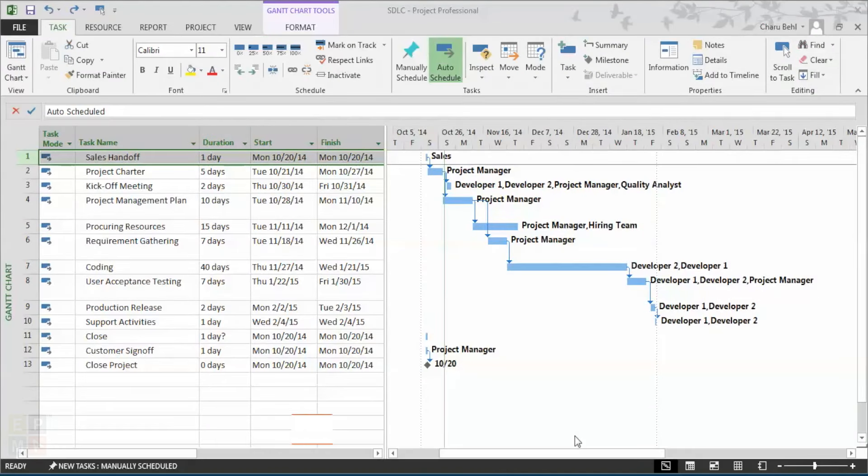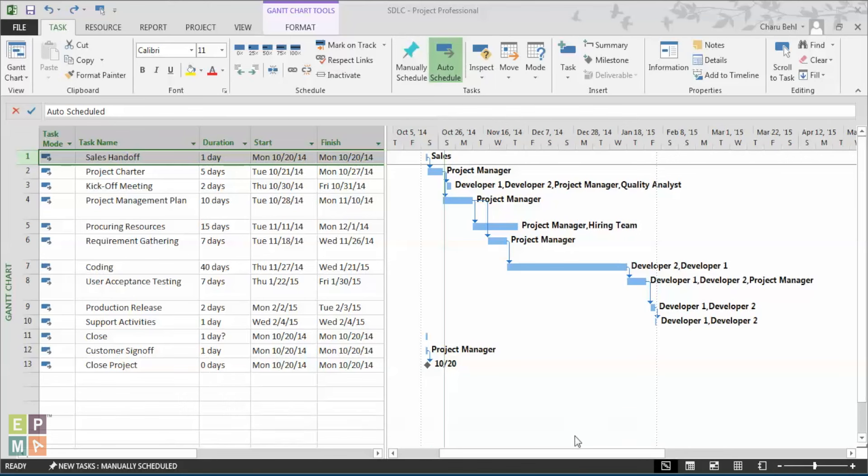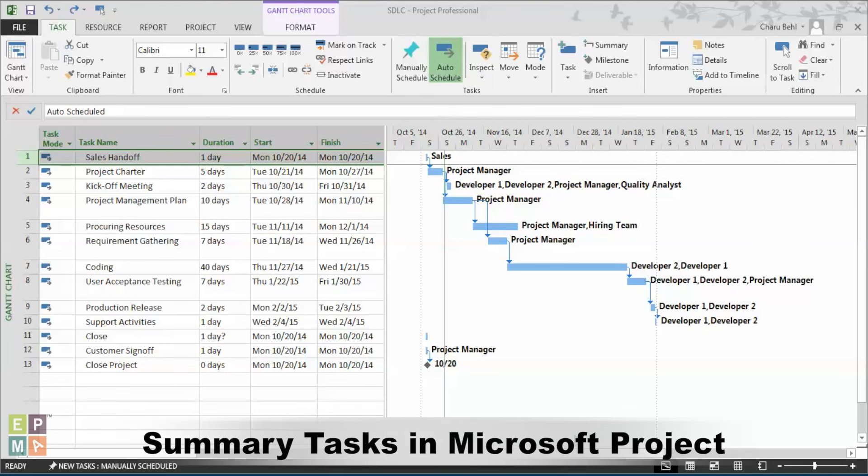Hi, everybody. My name is Charu Behel and I'm a consultant at EPMA. Today, I'm going to talk about summary tasks and how to use them in Microsoft Project 2013.